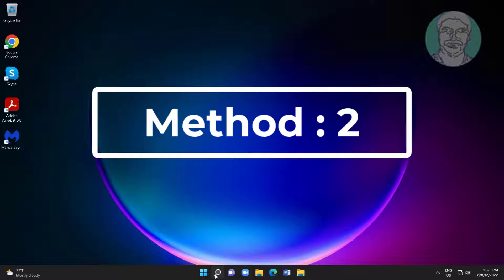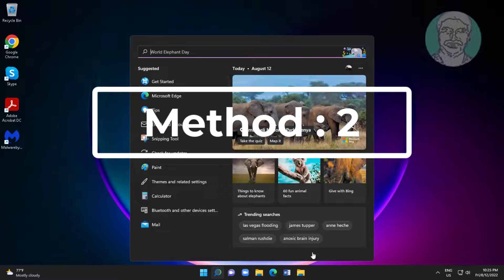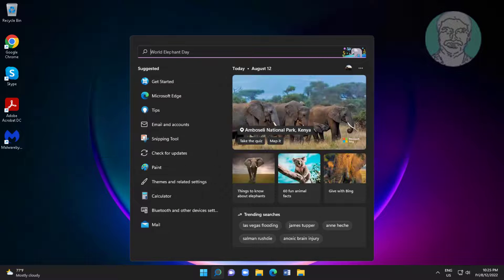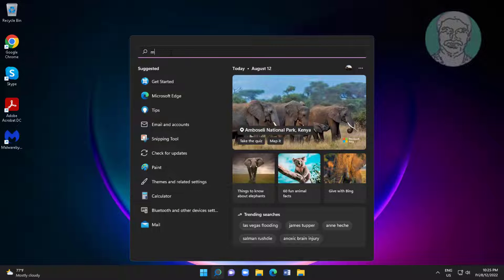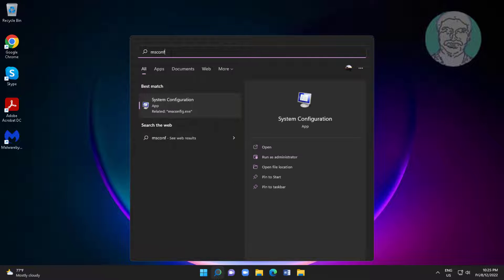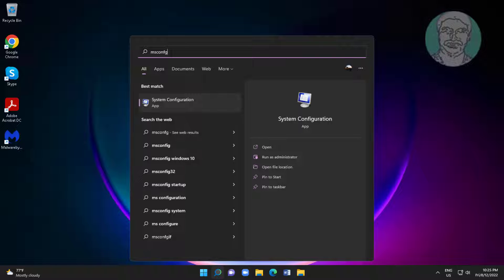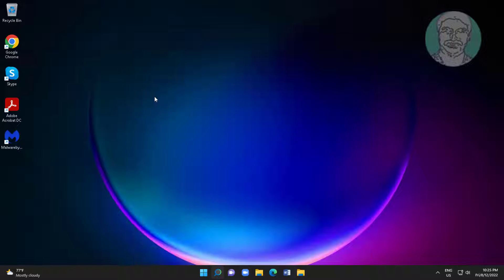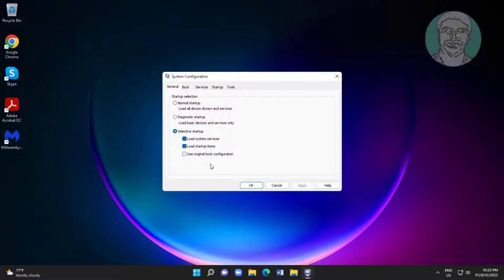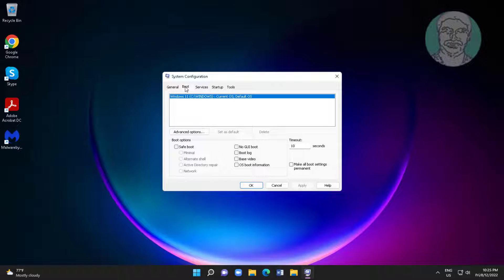Second method: type msconfig in the Windows search bar and click it. Click the Boot tab, check Safe Boot, and click Restart.